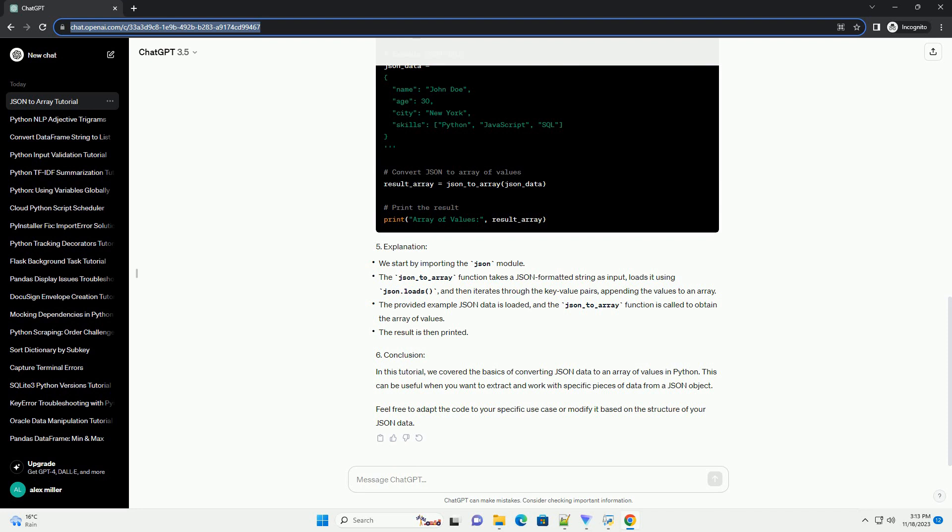Now, let's write a Python script to convert the above JSON data into an array of values. In this tutorial, we covered the basics of converting JSON data to an array of values in Python. This can be useful when you want to extract and work with specific pieces of data from a JSON object. Feel free to adapt the code to your specific use case or modify it based on the structure of your JSON data.